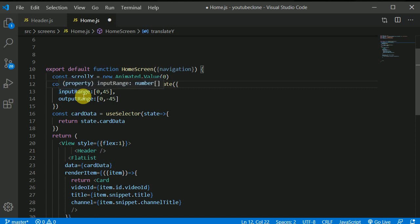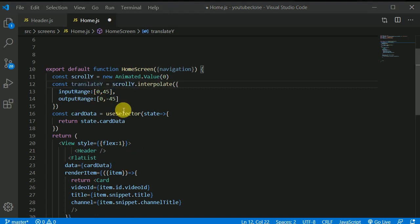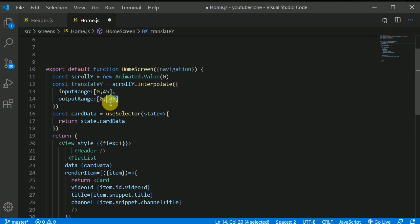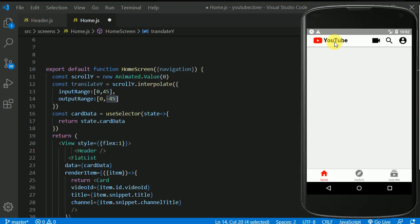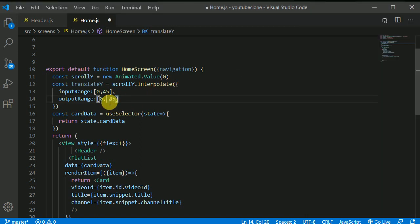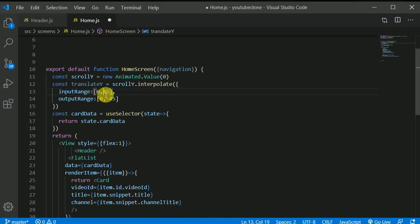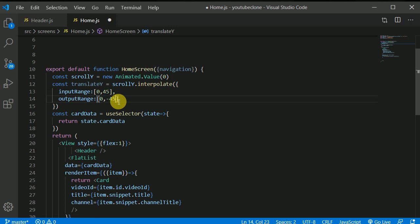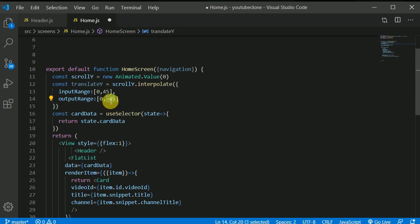Now I'll explain why I'm giving this in negative direction and I'll be storing this in a variable constant variable of translateY like so. Let me make this Y capital like so. Now what we are doing in here is we'll be translating this header in negative of the 45. That means this header will be moving upwards. Now in order to move this header upwards we'll need to here write the negative value.